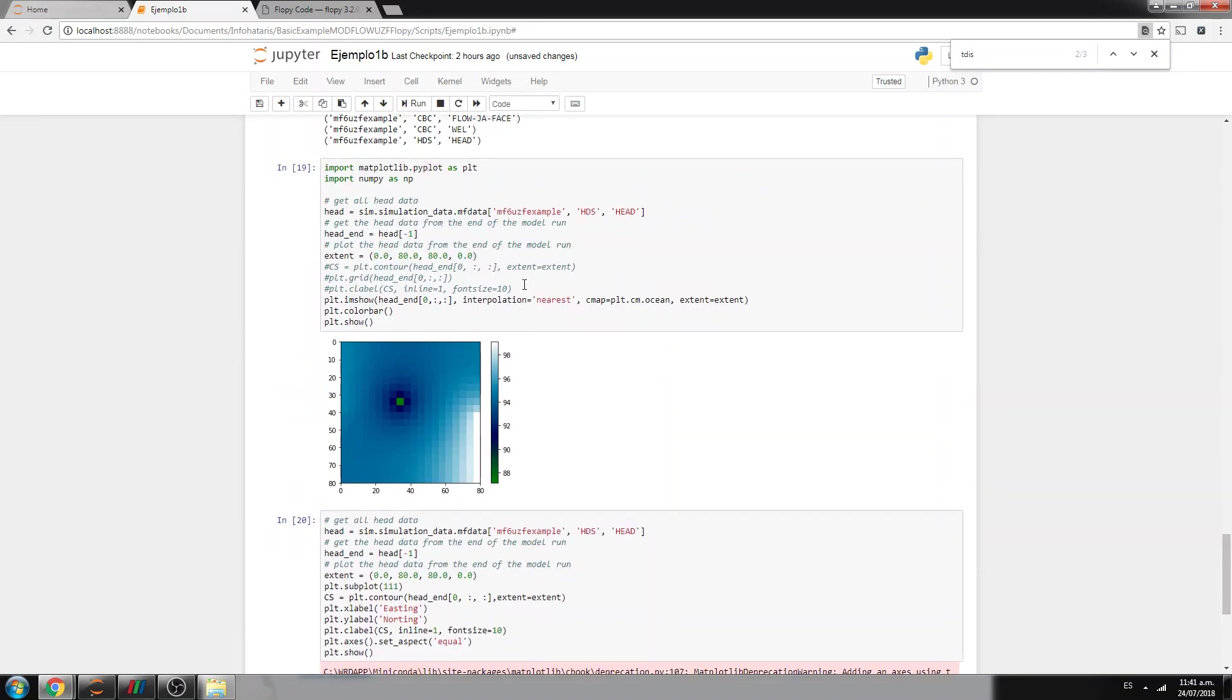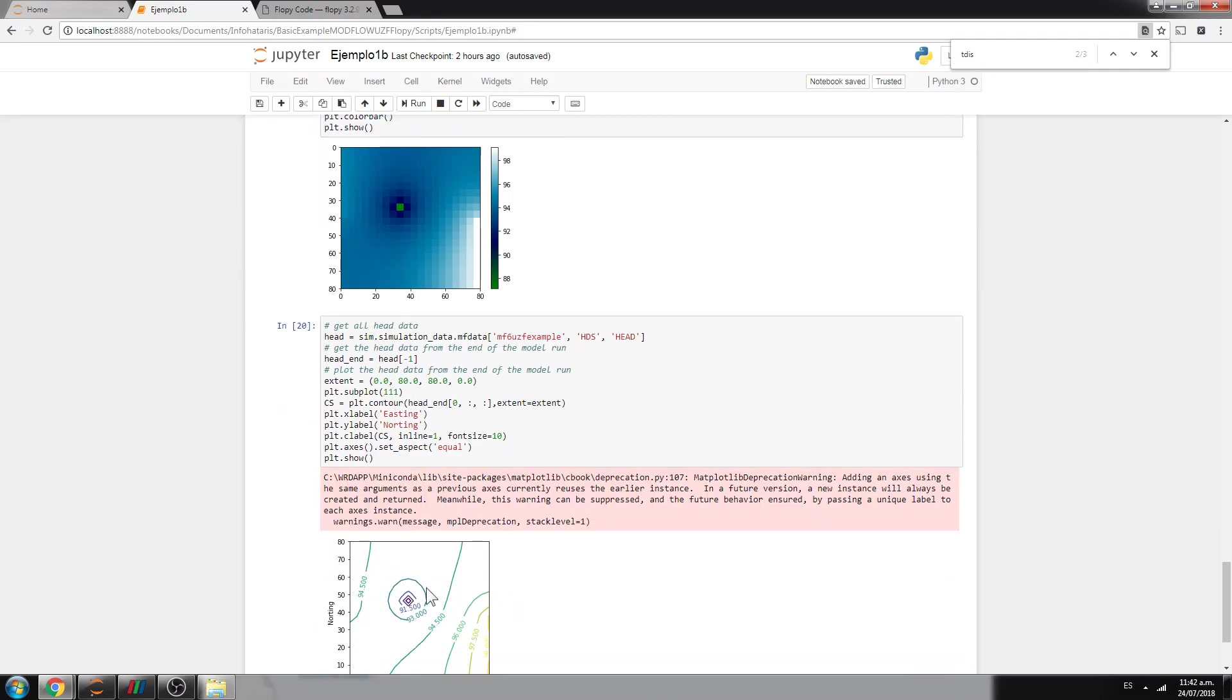This is how you run, and then you can see how is the depression, the cone of depression for layer one and for layer two. You can do many other things, and this is the topic for coming tutorials.